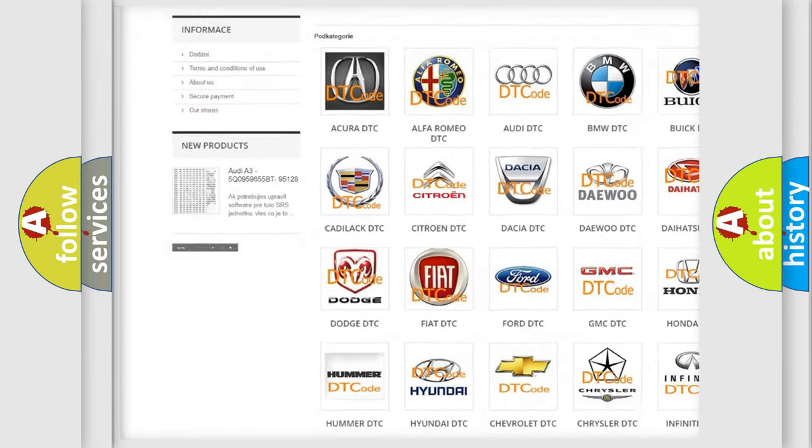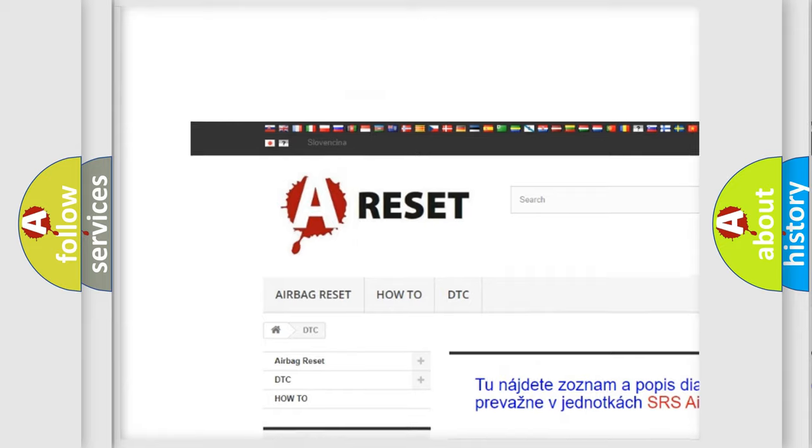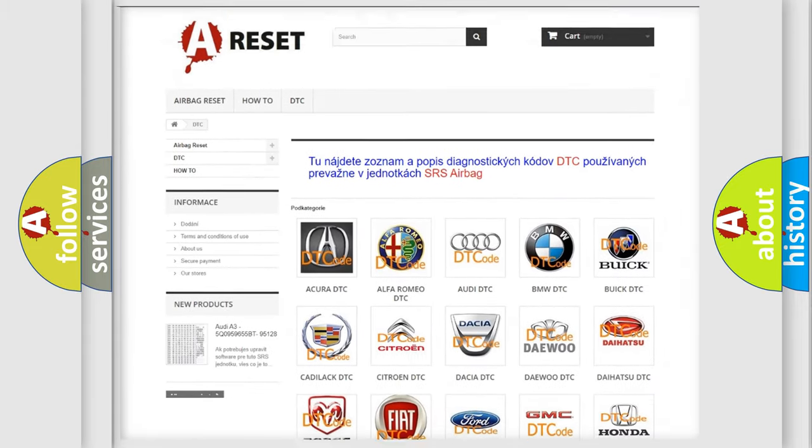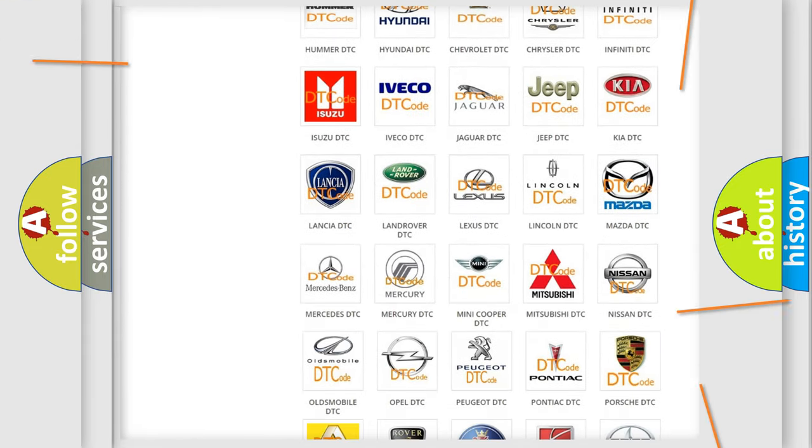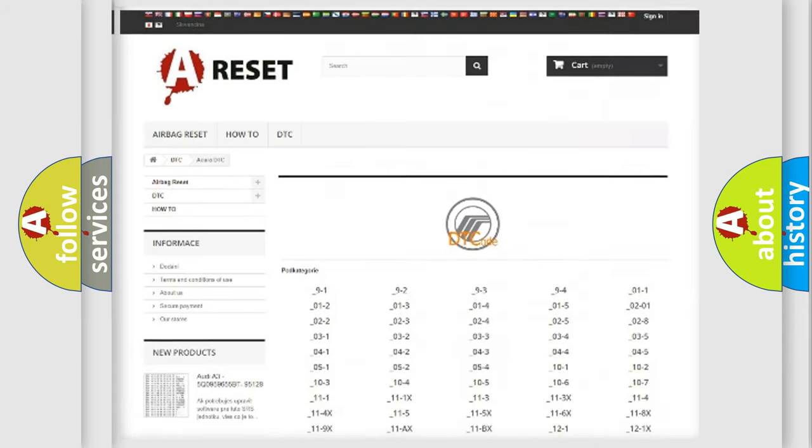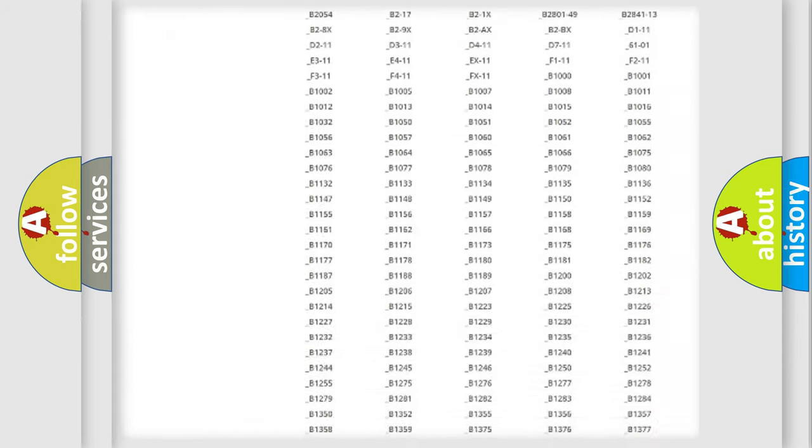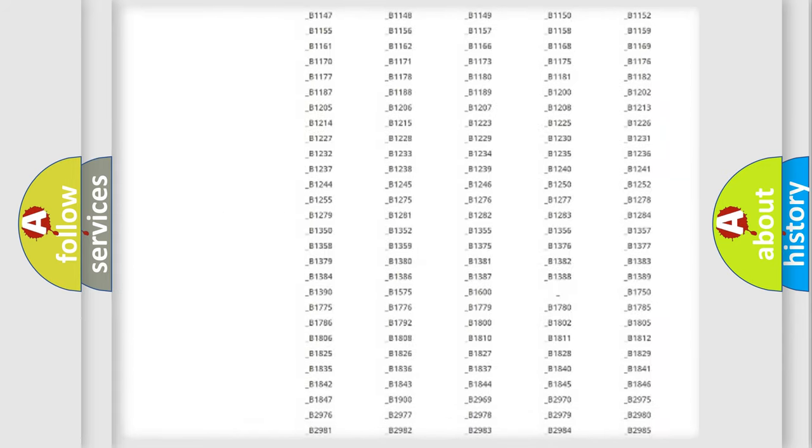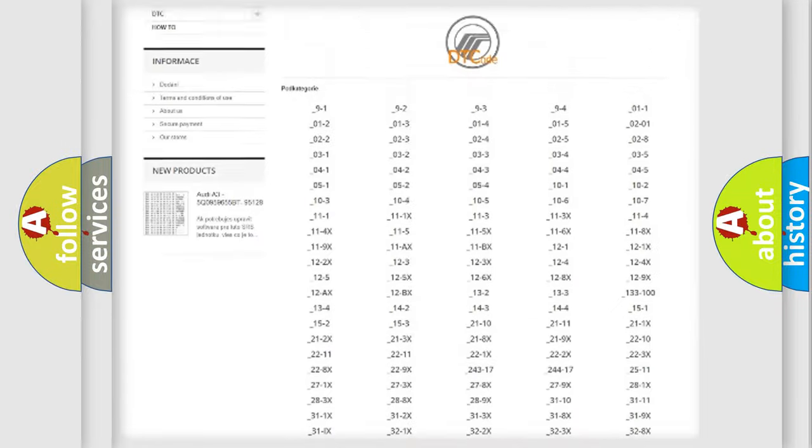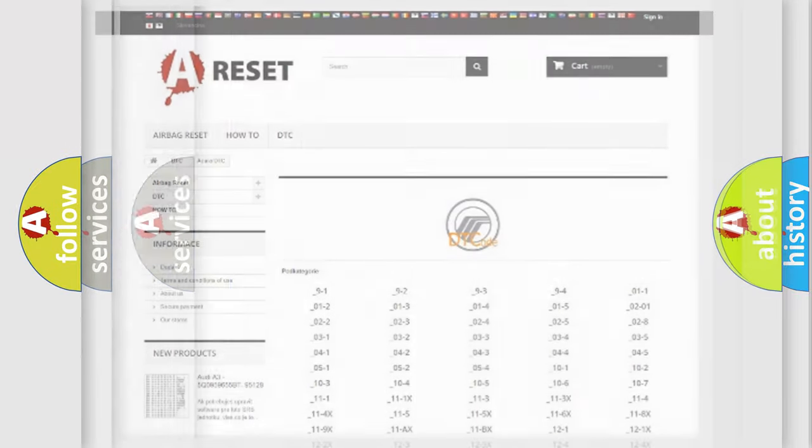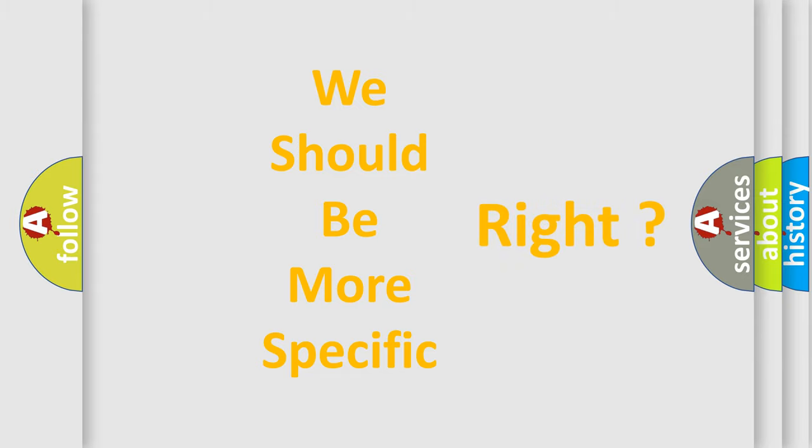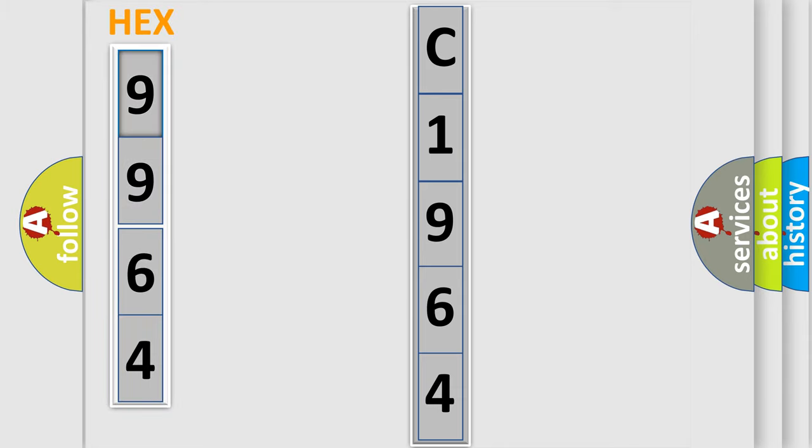Our website airbagreset.sk produces useful videos for you. You do not have to go through the OBD2 protocol anymore to know how to troubleshoot any car breakdown. You will find all the diagnostic codes that can be diagnosed in Mercury vehicles, and many other useful things. The following demonstration will help you look into the world of software for car control units.